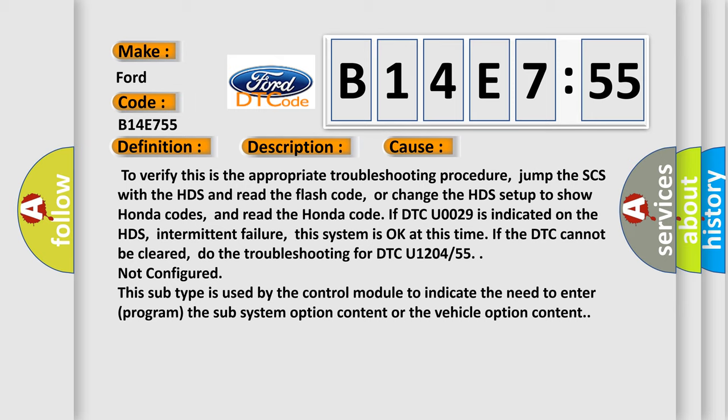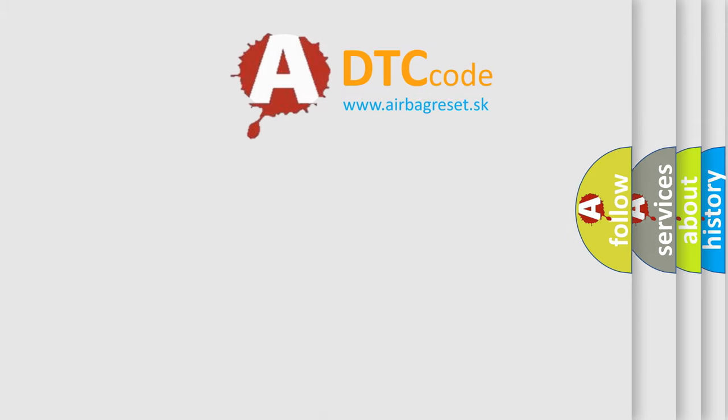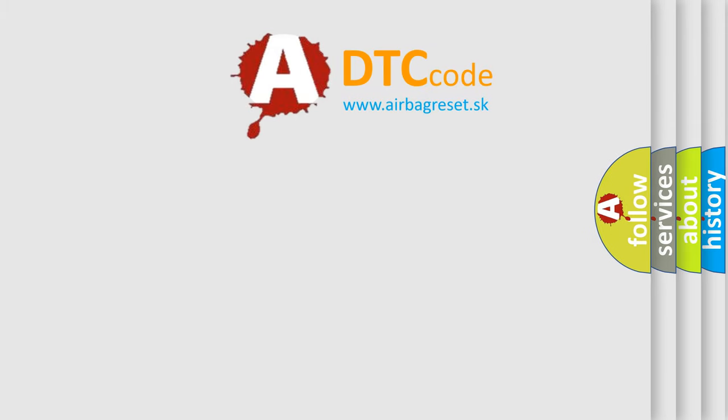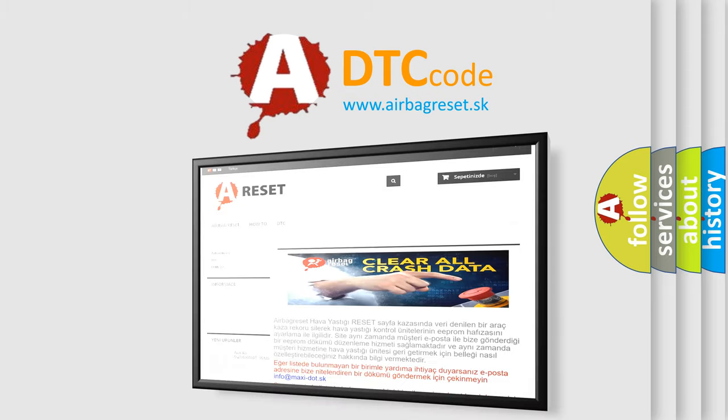55 not configured indicates that this subtype is used by the control module to indicate the need to enter program the subsystem option content or the vehicle option content. The airbag reset website aims to provide information.